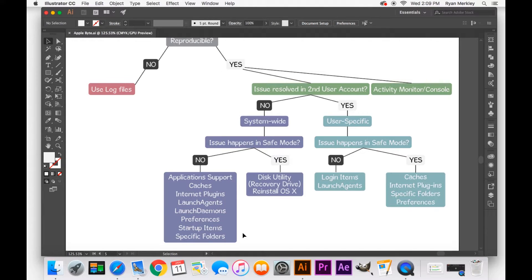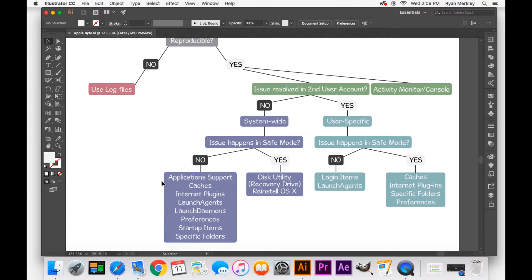When troubleshooting, never do anything that you feel uncomfortable doing because it really can mess up your computer. But this is generally the area that I look in when dealing with a system-wide issue in relation to something that starts up with the computer.